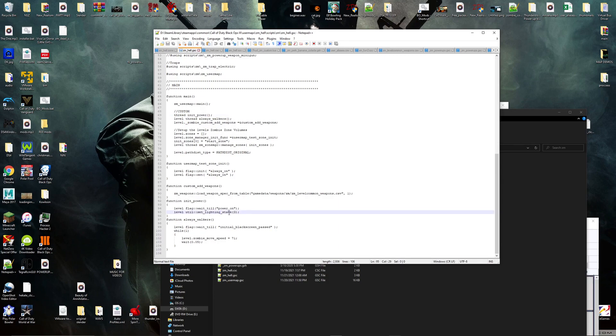I'm gonna go into the game now and show you how it works. Alright guys, we are back in the map here and we're going to show you the power - oh it's right there, alright cool.